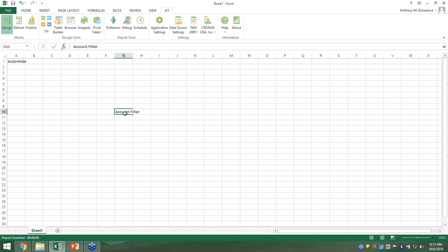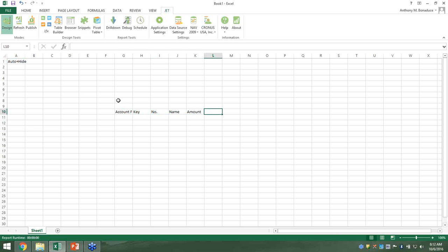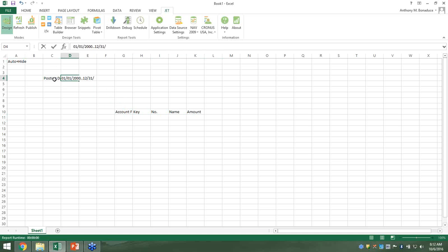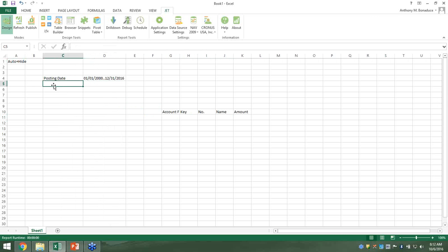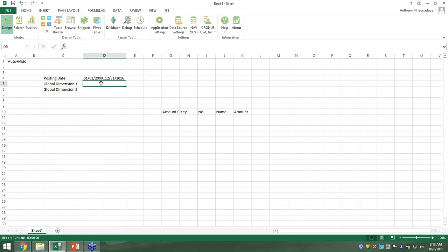I'm going to lay this out in the way I like to design it — a really popular best practice if you've taken JET training. I'll put in an account filter, name, and amount. Let's also put some filters up here: a posting date — I'll give ourselves a broad range through 12/31/2016 to make sure we have data. Let's also add one for Global Dimension 1 and Global Dimension 2, using placeholders so we keep it universal and can toggle those filters later.